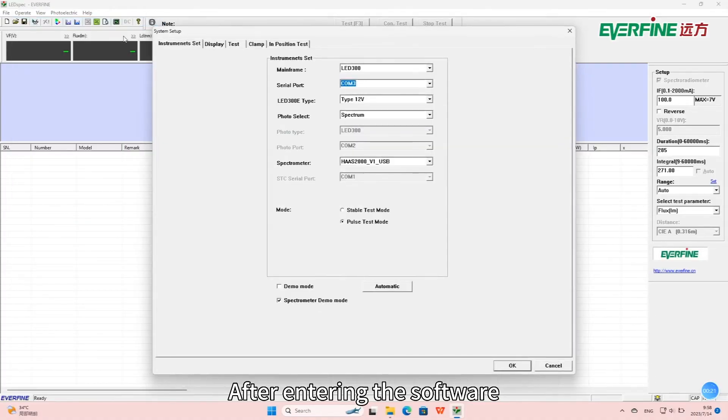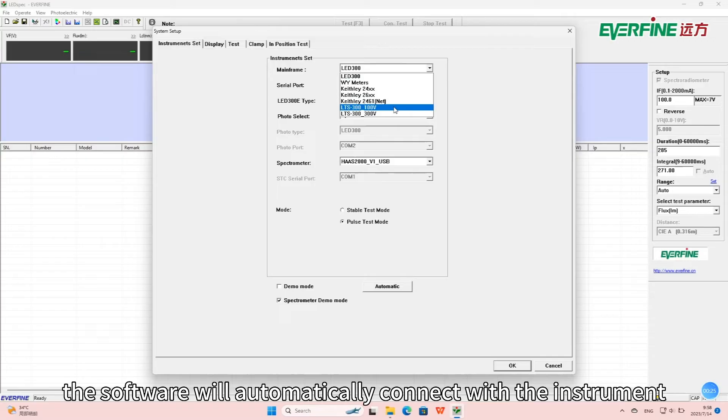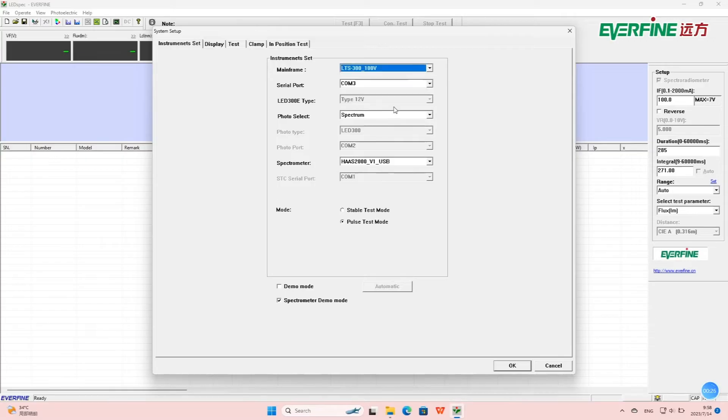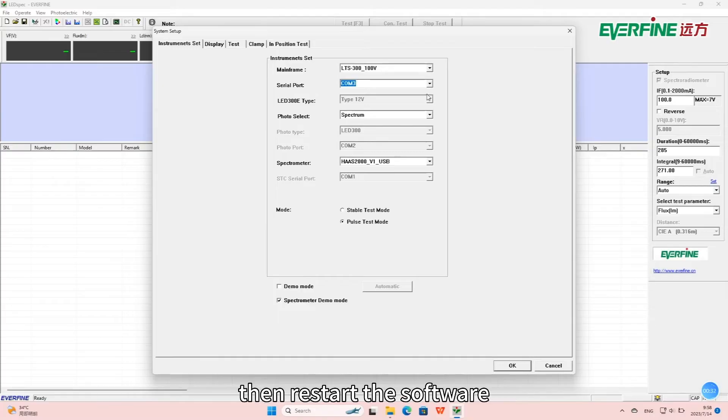After entering the software, the software will automatically connect with the instrument. If the connection fails, please check whether the COM port and type are right, then restart the software.